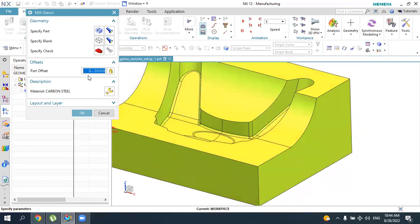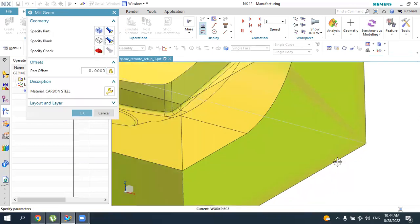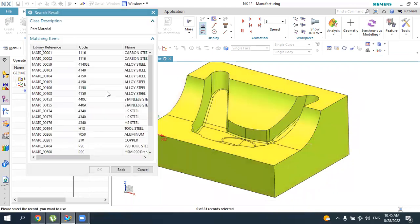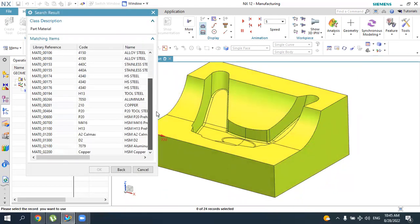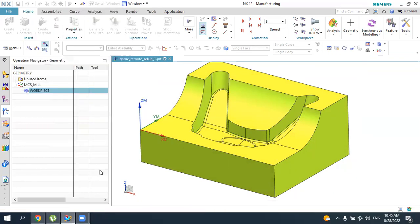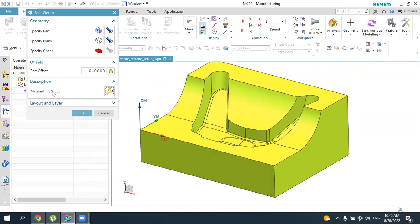Accept the blank geometry by pressing OK. To see the blank, press Display — here is our blank geometry. Here you can also specify the material. By default it is carbon steel, but you can change it by clicking this button to access the material library, where you can see several types of materials. Let's select steel for this operation, then press OK. You will see the material type is changed.